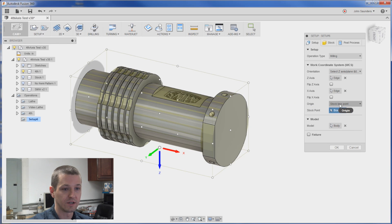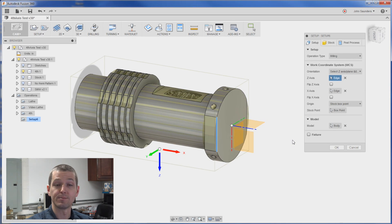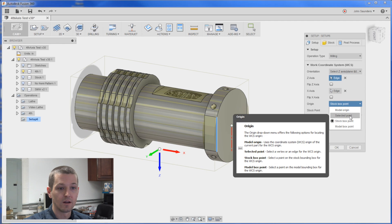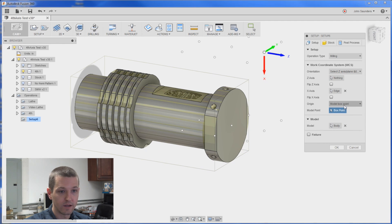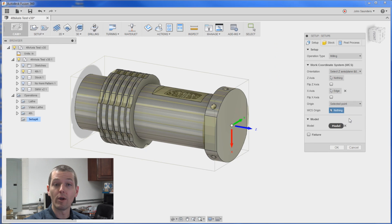It's got us on a stock box point. So that's a point somewhere on the stock. Another option would be a model box point or just a selected point which would be anywhere in your parametric model.